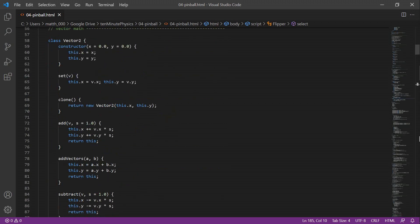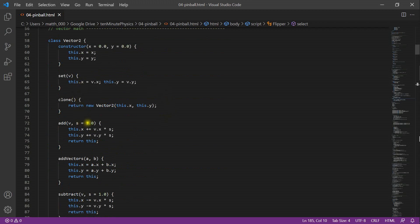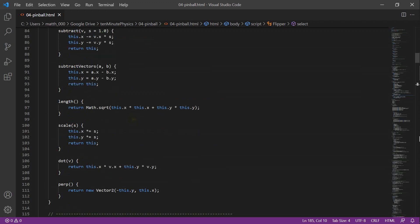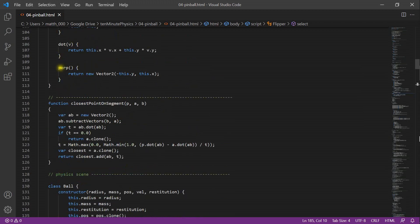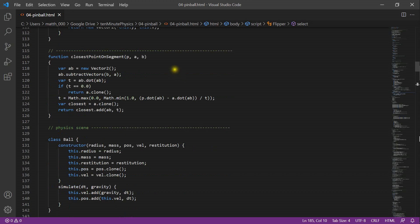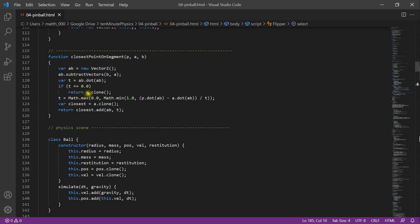We reuse the Vector2 class from the last tutorial, with functions set, clone, add, addVectors, subtract, subtractVectors, length, and dot. However, we add a perp function to create a new vector rotated 90 degrees, as described in the math section. We then write the function closestPointOnSegment that returns the point on segment AB closest to P. First we compute the vector AB; next we compute T with the formula described earlier — the denominator is AB dot AB. If it is zero, A and B are at the same location so we return A. Otherwise we safely compute T, clamp it, and return A plus AB times T.